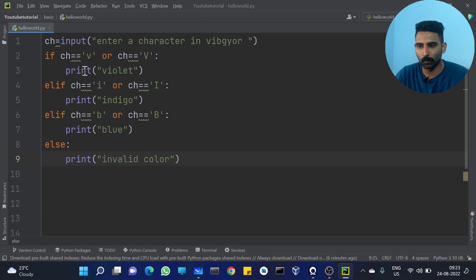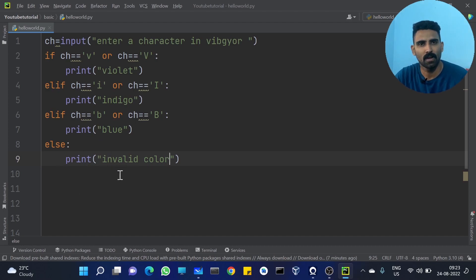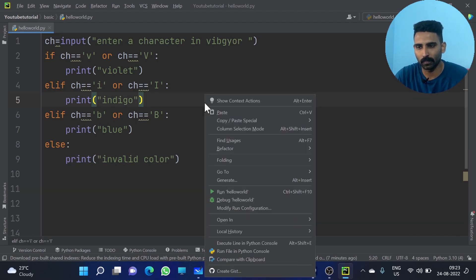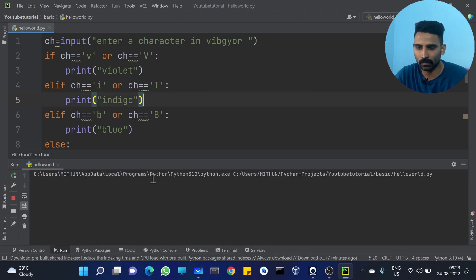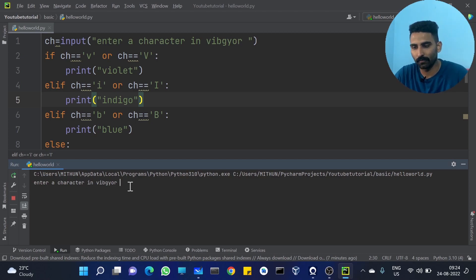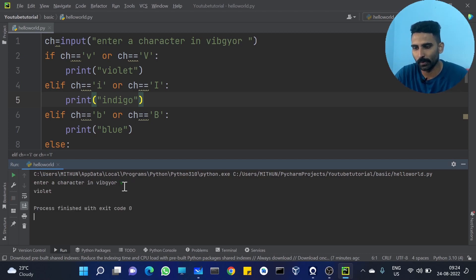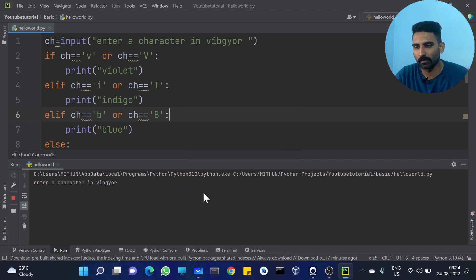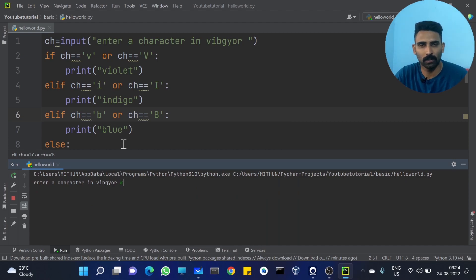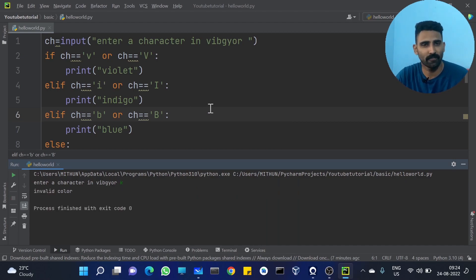You have already got the idea. You can try to find the color. So, enter a character in VIBGYOR. I am giving character 'v' — you get 'violet'. And if I enter 'k', it should give 'invalid color'. So it is working fine.